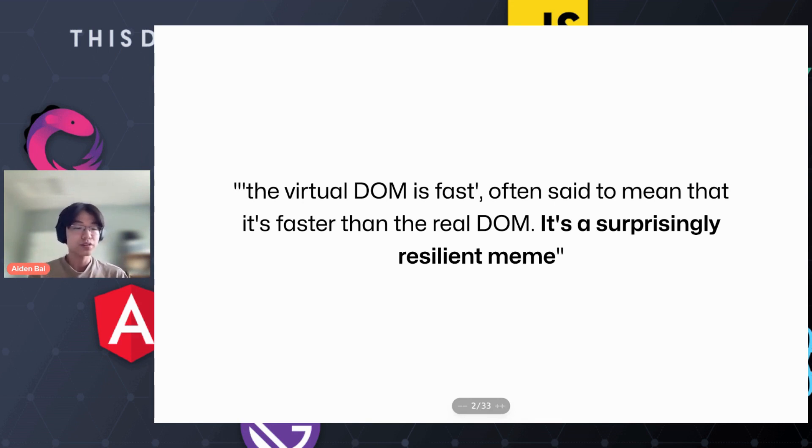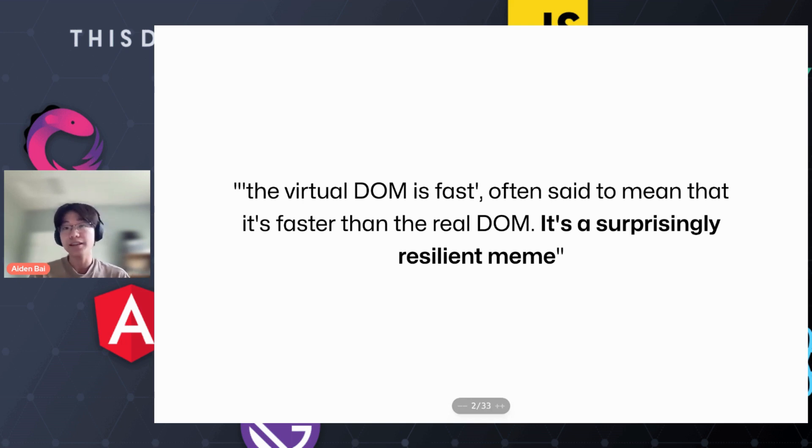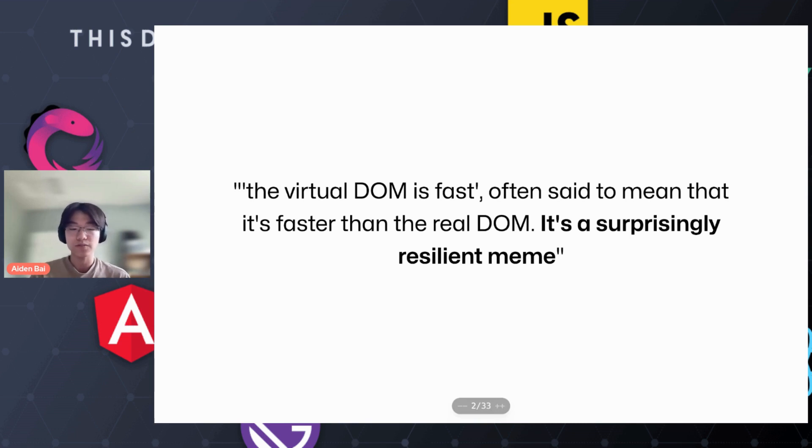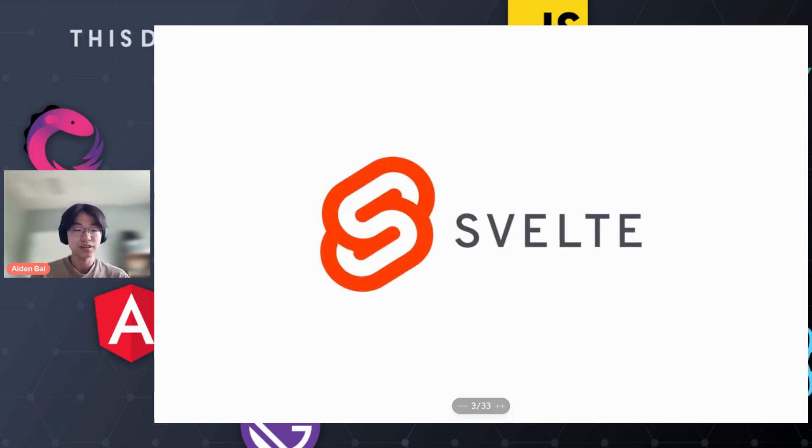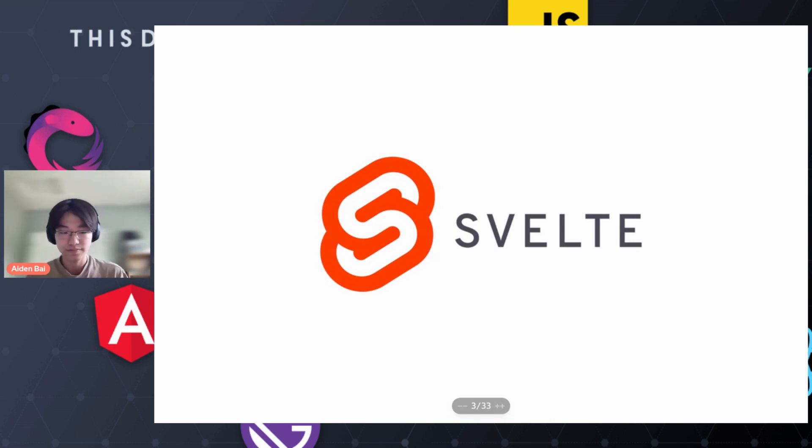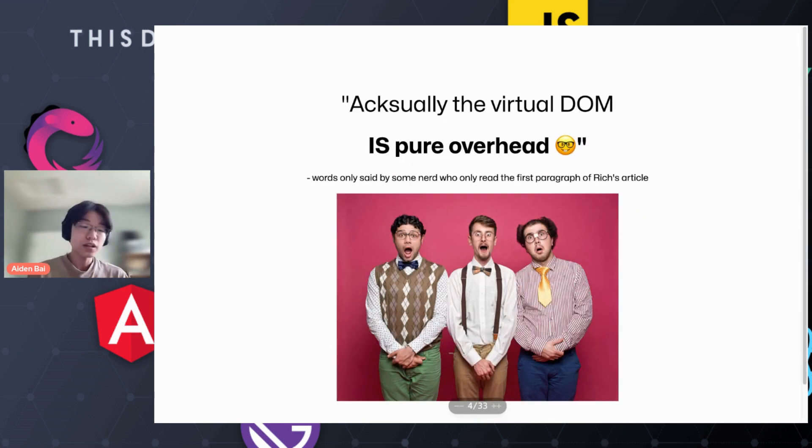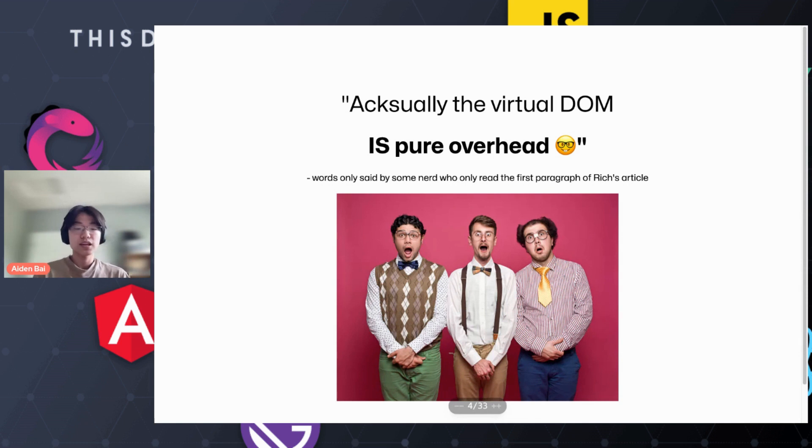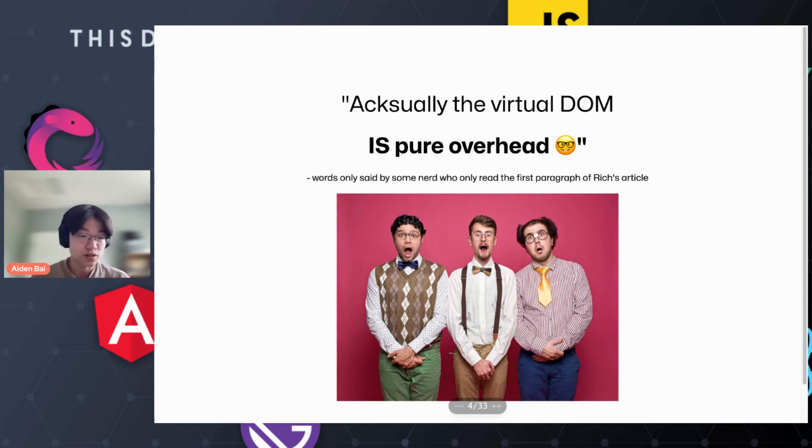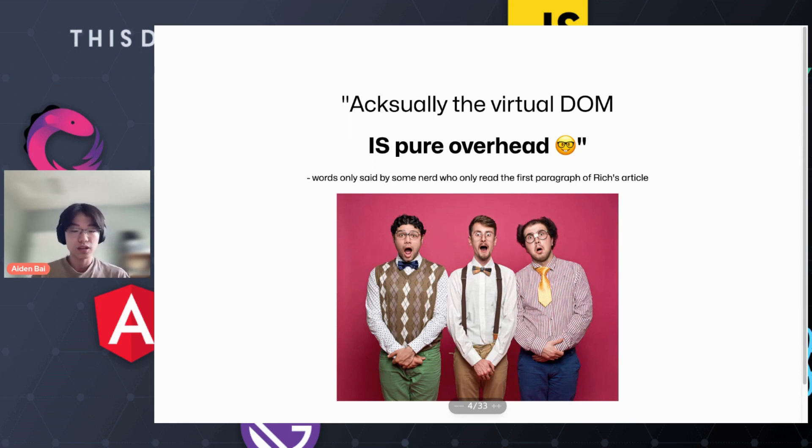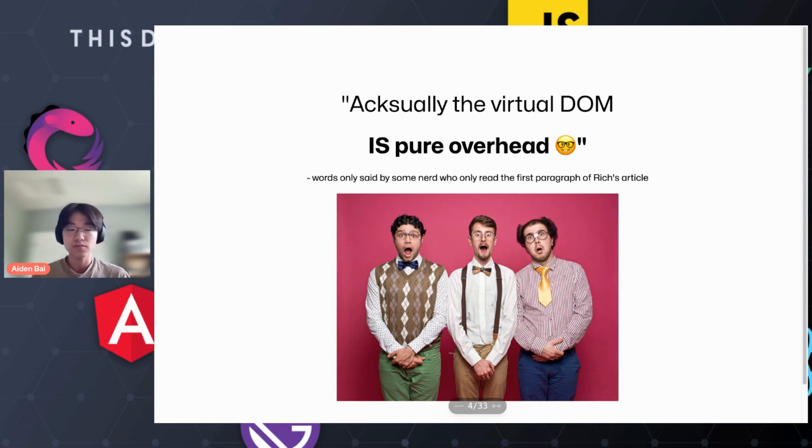In his article, Rich Harris argues that the virtual DOM, a widely praised feature of frameworks like React, is not as efficient as many developers believe. He goes on to critique the ways it works and presents Svelte. But what followed years after was the emergence of a new meme, that the virtual DOM is pure overhead. This meme became so resilient that it turned the no virtual DOM framework movement from iconoclastic subgroup to a fully fledged crusade.